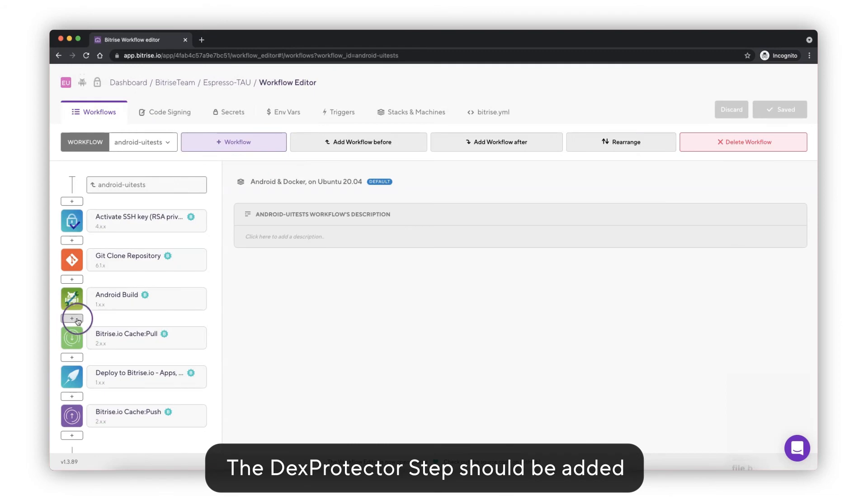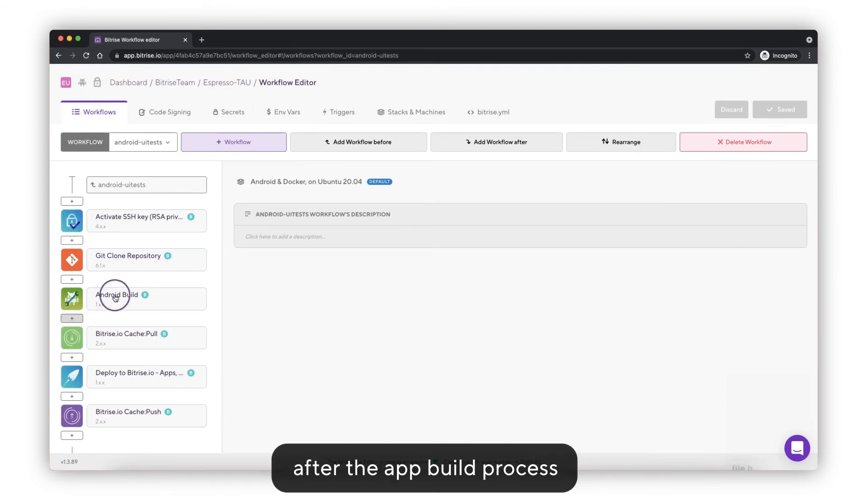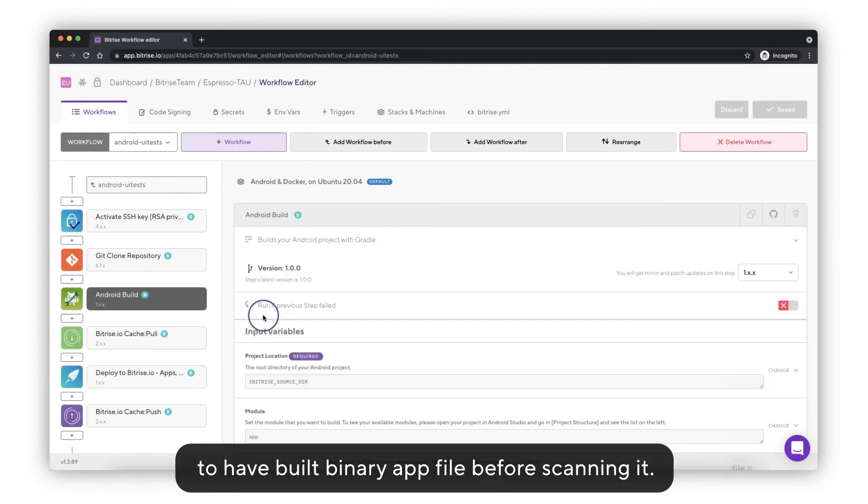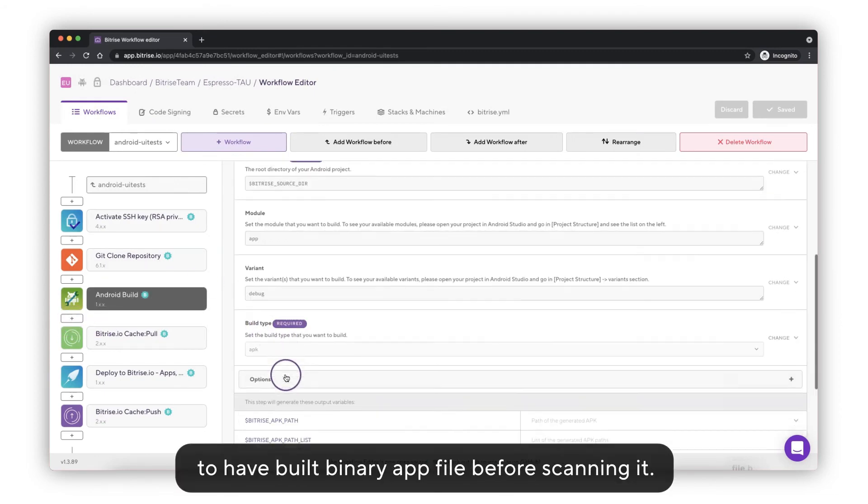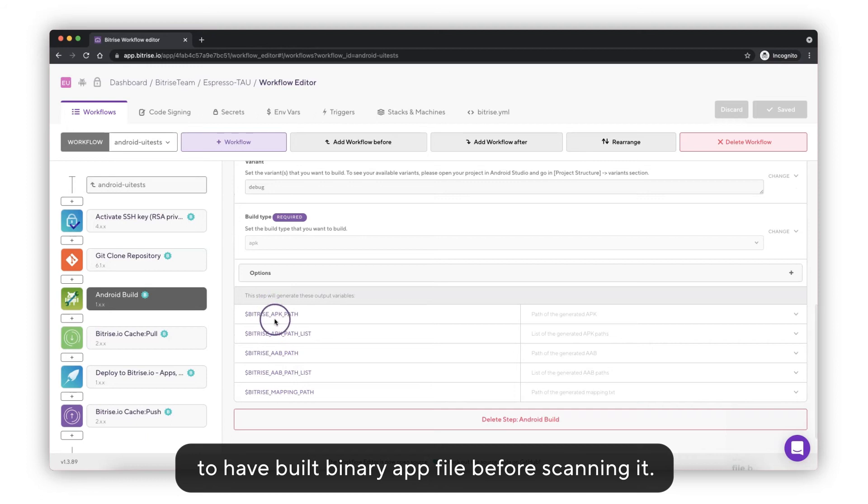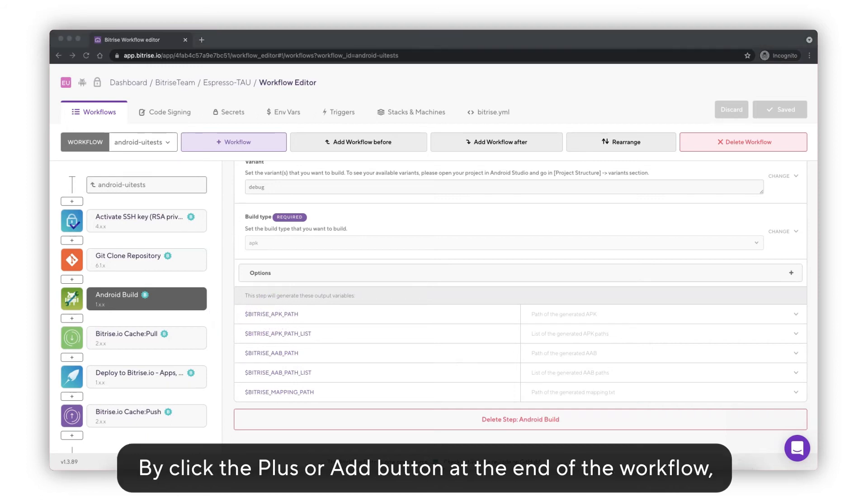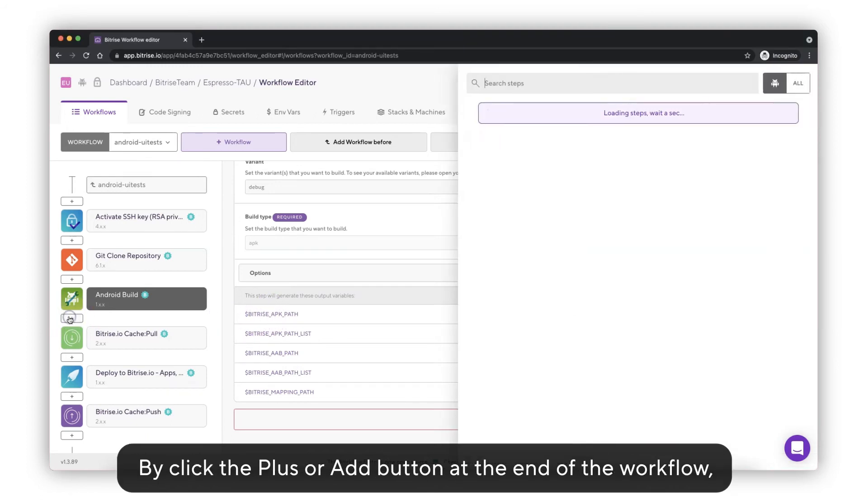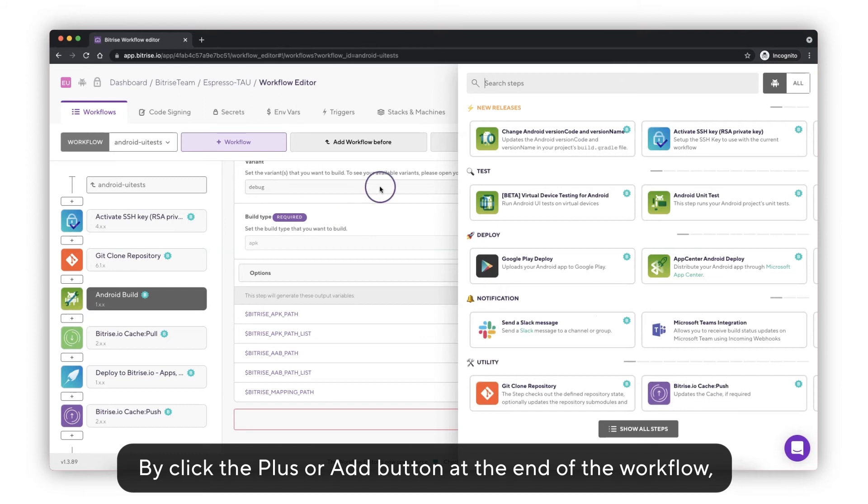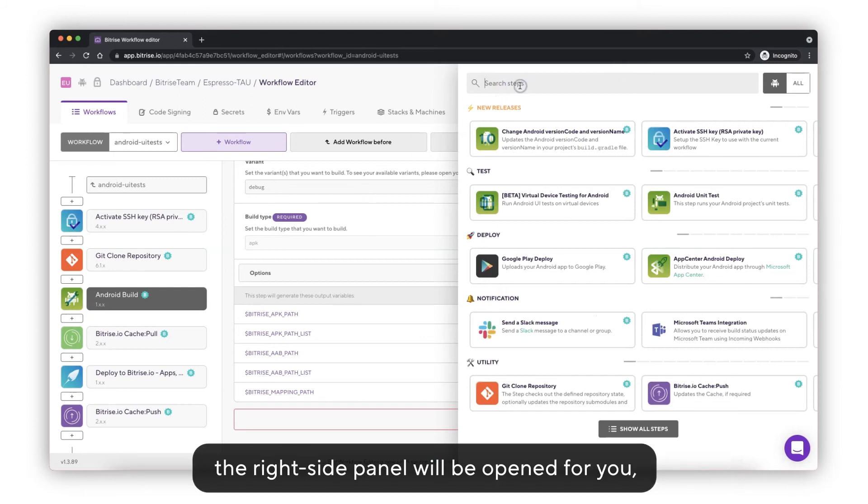The DexProtector step should be added after the app build process to have a built binary app file before scanning it. By clicking the plus or add button at the end of the workflow, the right side panel will be open for you.